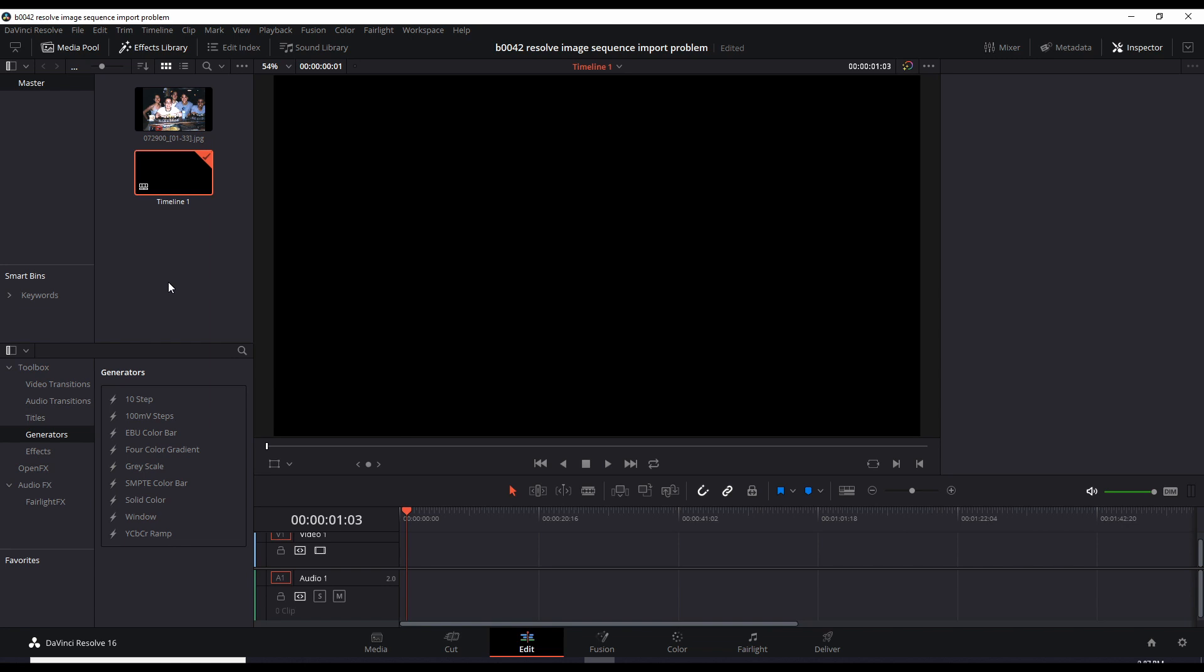But no, in my situation I want to use it as a normal image. If these images had different names and they weren't in sequence, then DaVinci Resolve would treat them separately.